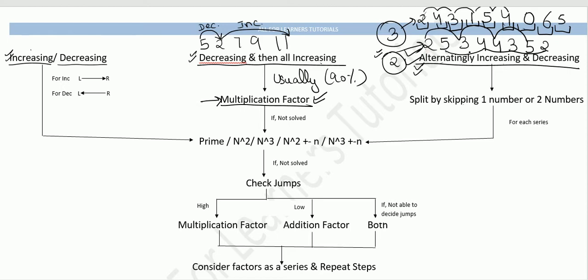For example, in an alternating series split by skipping one number: 2, skip, 3, skip, 4, skip, 5 gives one series, and 5, skip, 4, skip, 3, skip, 2 gives the second series.